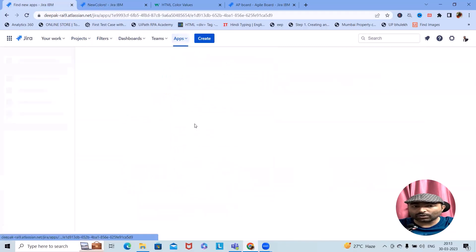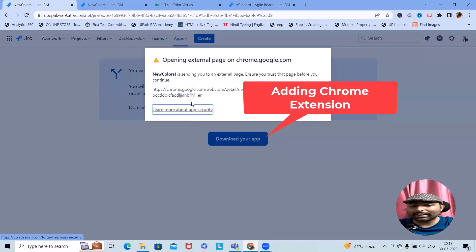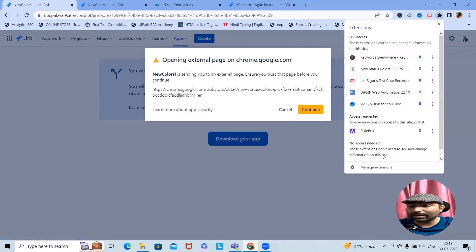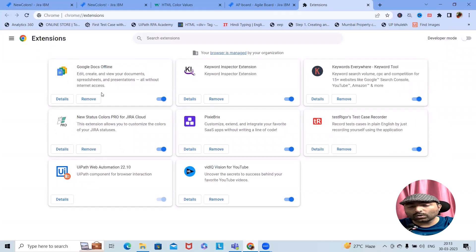Once the installation is done, you will get an icon called 'New Colors.' Click on it and download your app. Once you click 'Download your external app with Google,' this will navigate you to the Manage Extensions page where you have to add this new add-on into Google Chrome extensions. You can see the details available there.